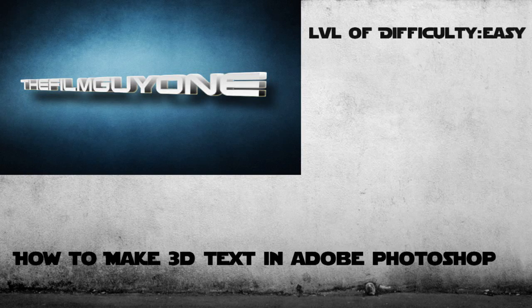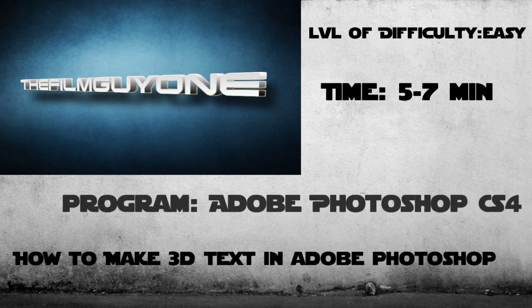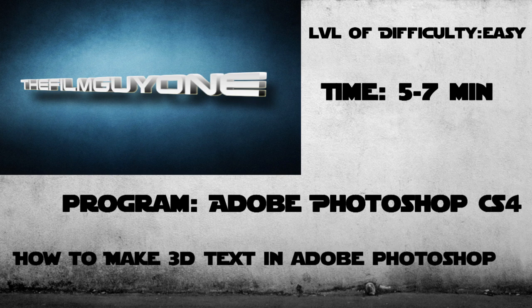Hey what's up guys, TheFilmGuy1 here and today we're going to learn how to make 3D text in Adobe Photoshop CS4. It's pretty easy to do and it takes about 5 to 7 minutes.